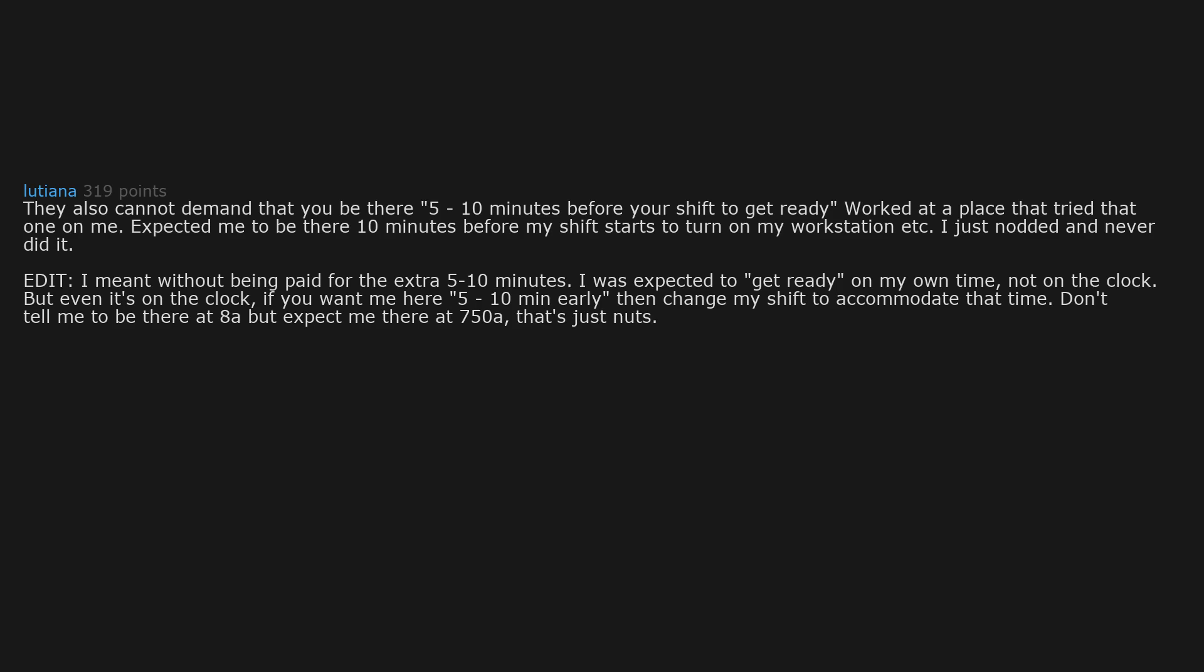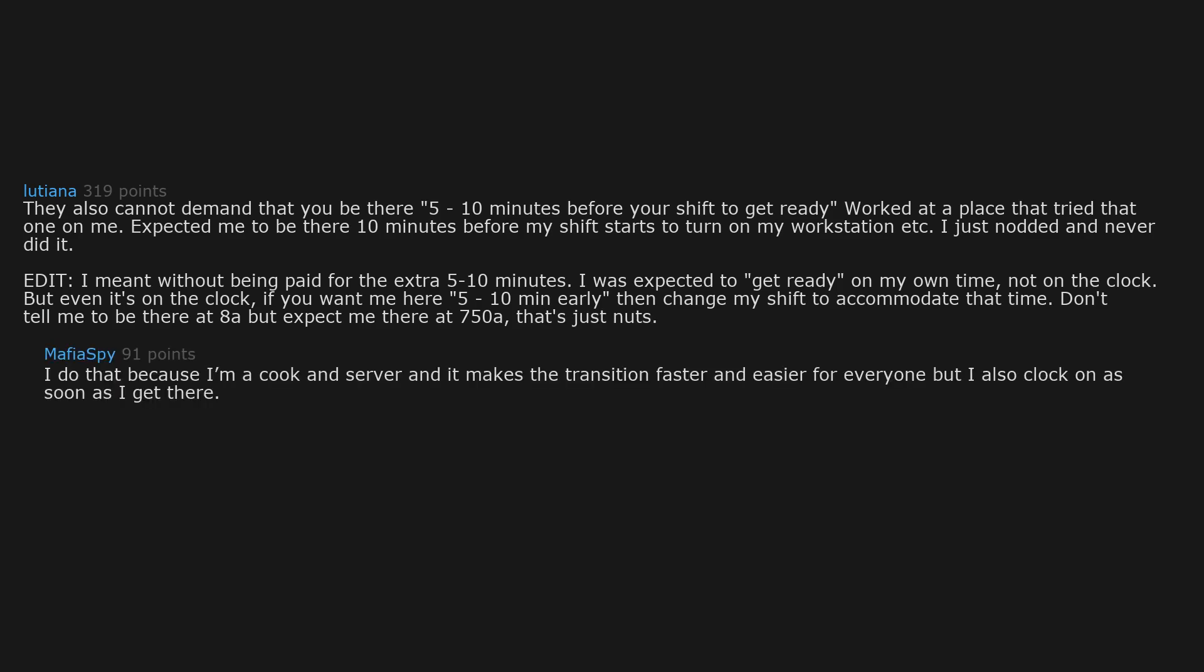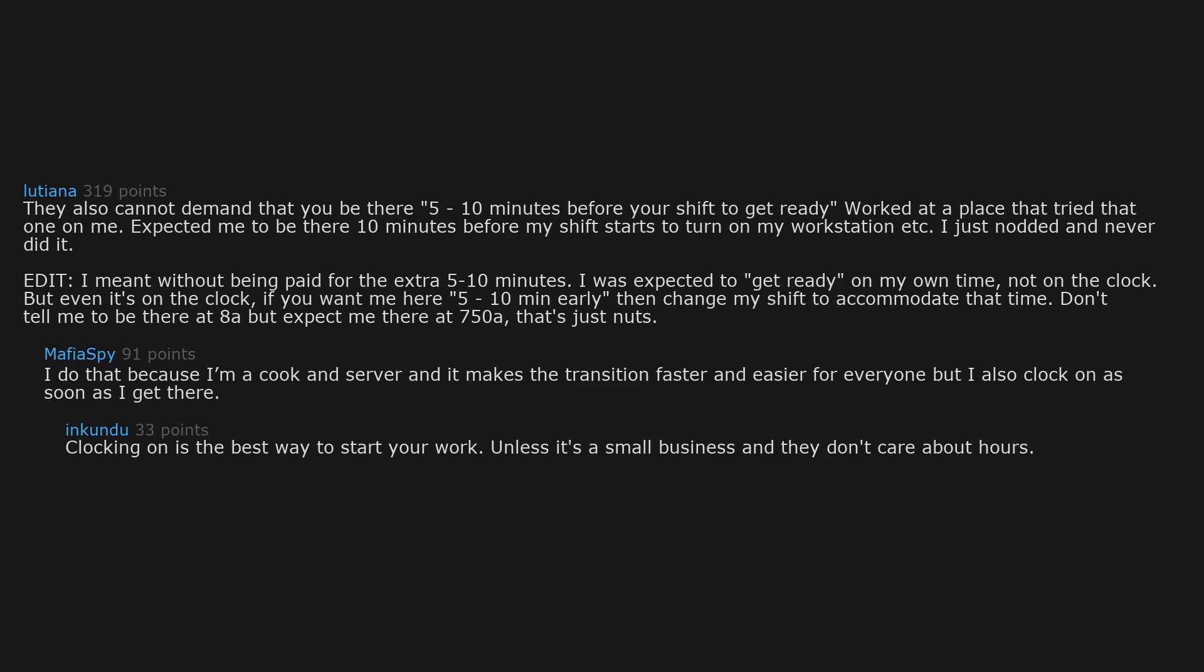I do that because I'm a cook and server and it makes the transition faster and easier for everyone but I also clock on as soon as I get there. Clocking on is the best way to start your work unless it's a small business and they don't care about hours.